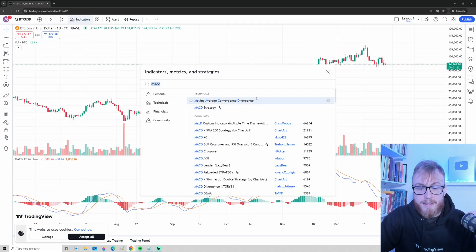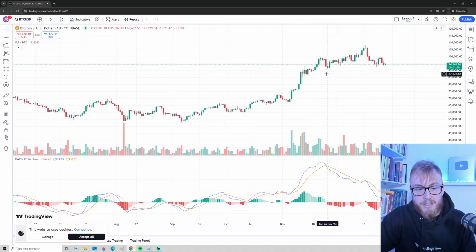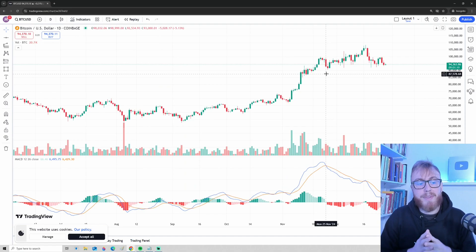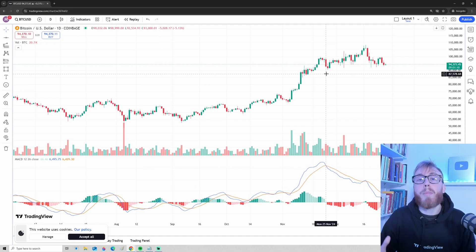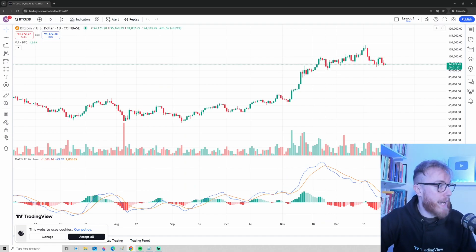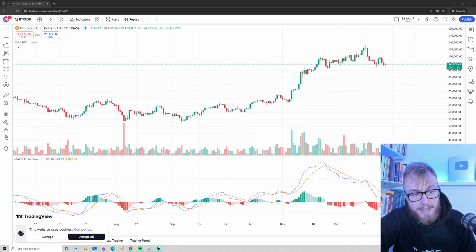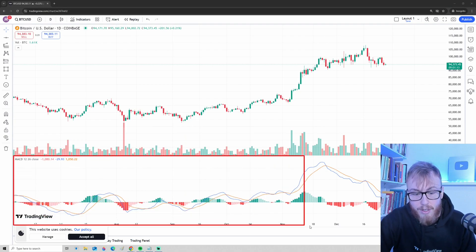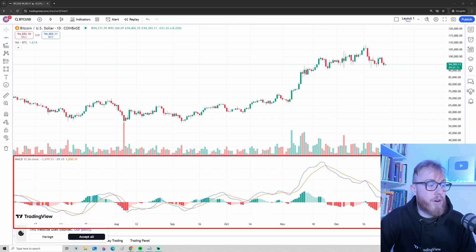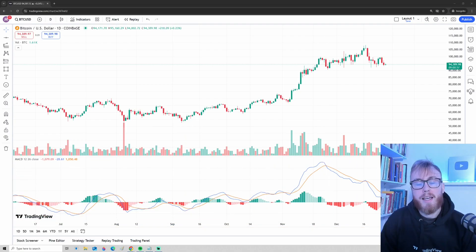So let's open this one up. As you can see, now we have opened up the MACD indicator, and the MACD indicator has appeared here on the bottom of the screen.